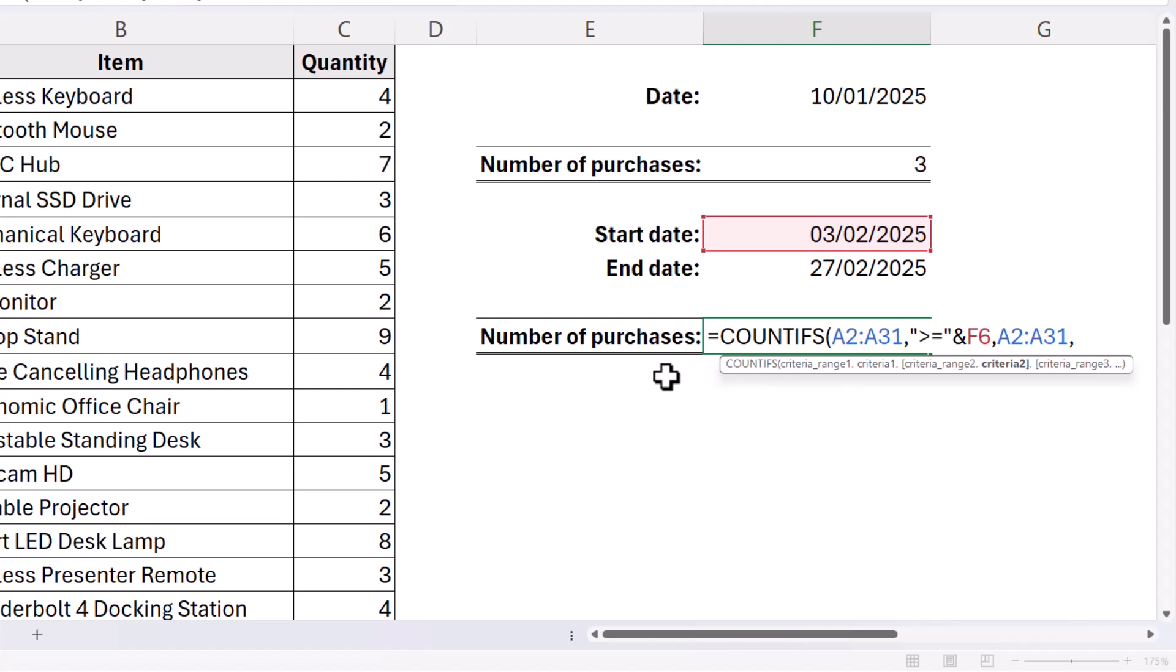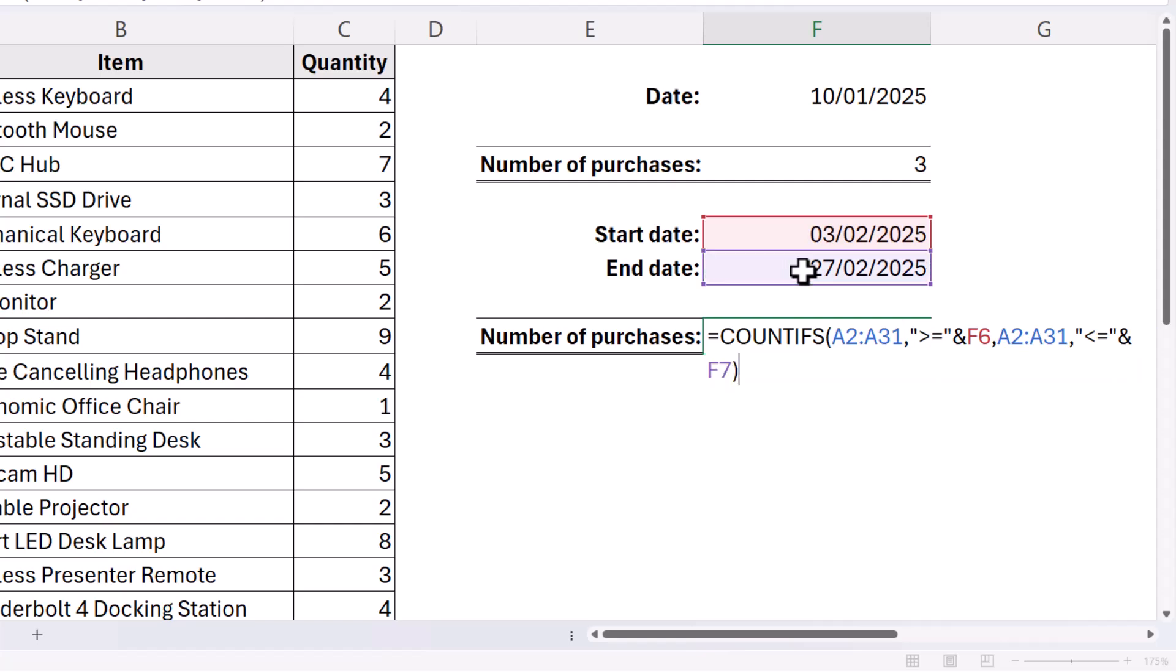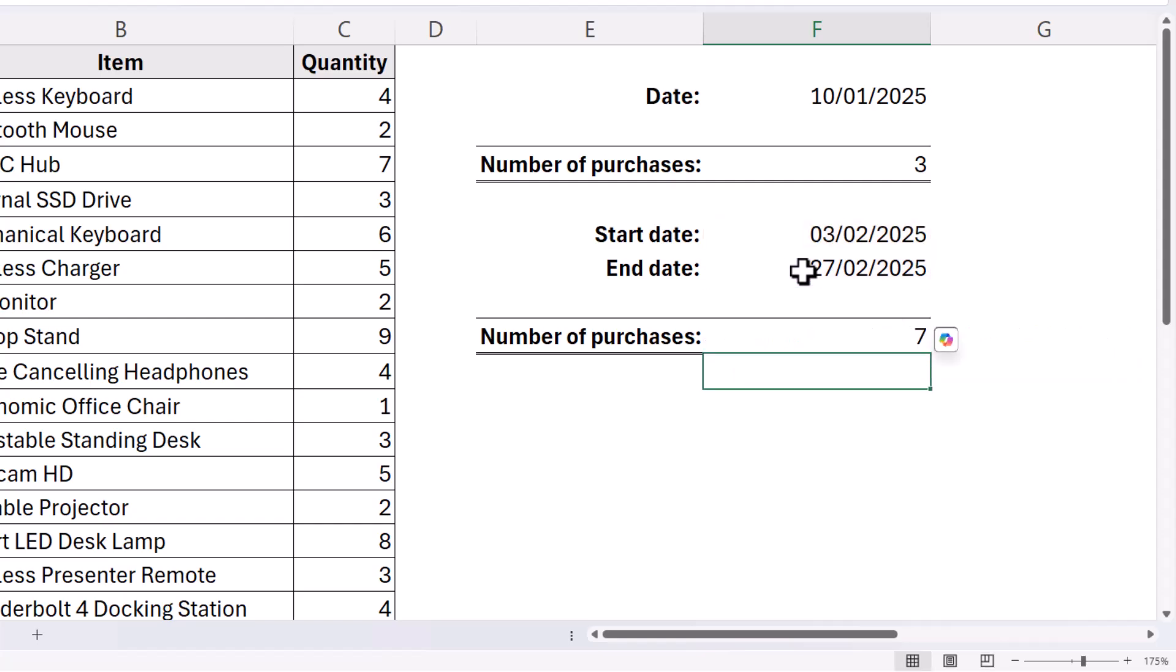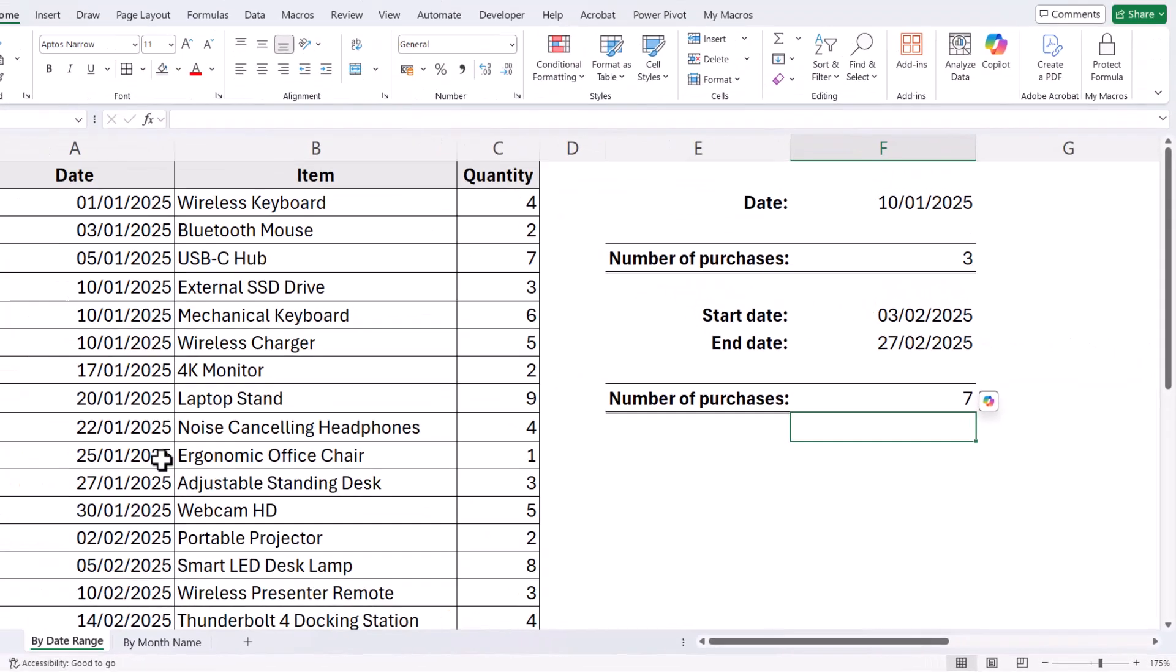Now that will have to be less than or equal to the end date. So again in quotation marks the comparison operator, and then an ampersand, and then the end date. Close the bracket at the end, press Enter, and I get seven.